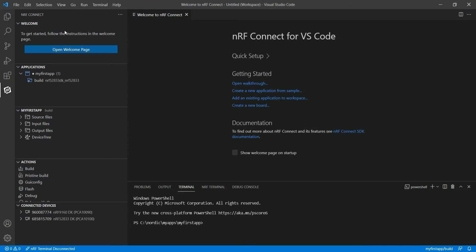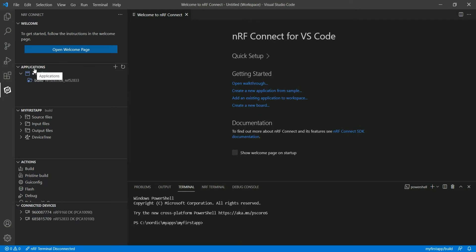The first panel we've already seen before — through it you can open tutorials, create a new application from a sample or template, add an existing application to a Visual Studio Code workspace, or create a new board, which we will cover in a separate video.